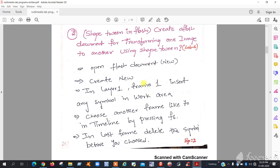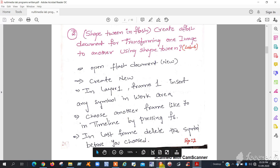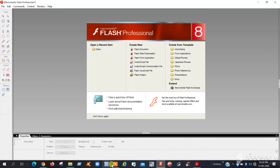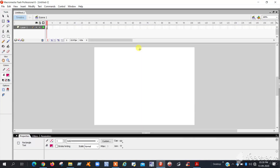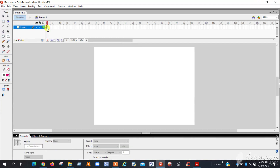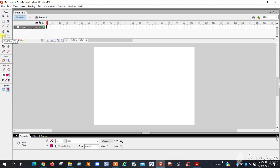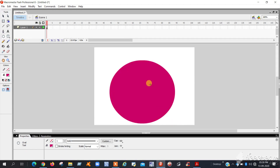You have to open the Flash document. I already told before how to execute the programs. So here in the practical, go to Flash document, create a new document. This is layer one, frame one. In frame one, you can draw a circle — draw a big circle like this.